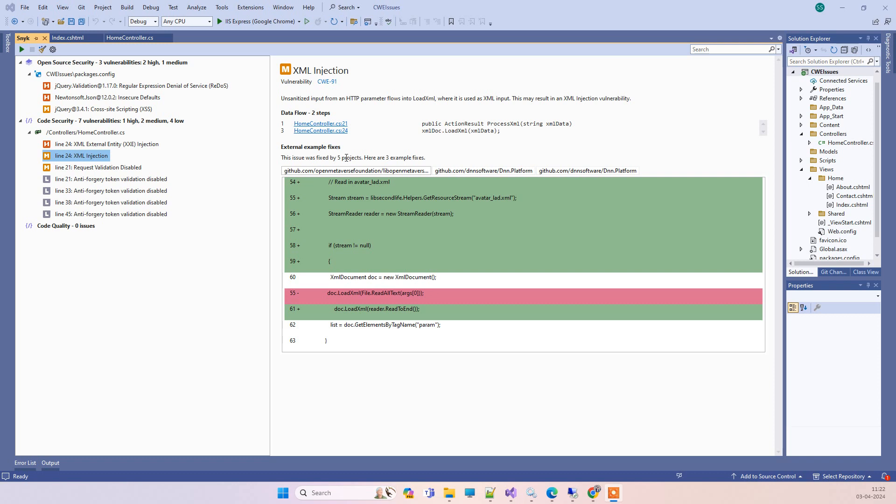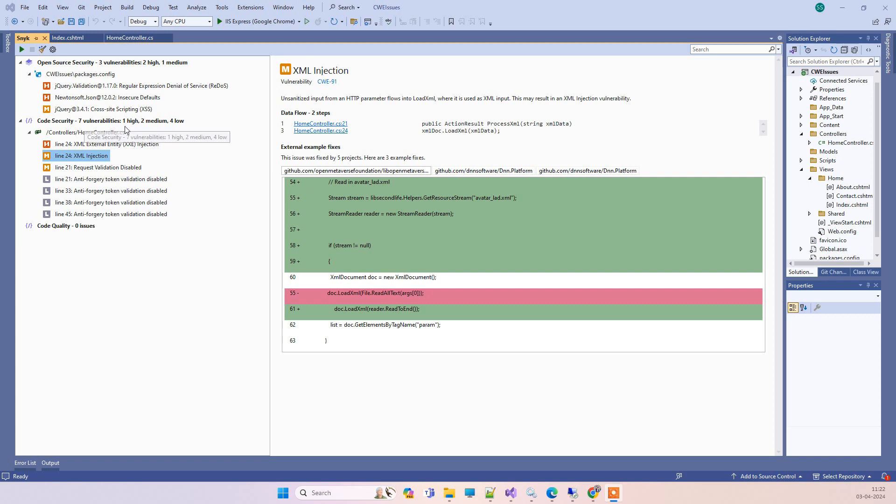Hello friends, welcome back to Code Tonight. In today's video we'll see how you can resolve CWE-91 XML injection issue while scanning your code with security tools. Here we're using Snyk security tool and it's finding one XML injection issue. This is the code.